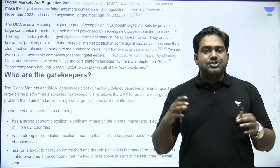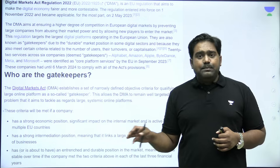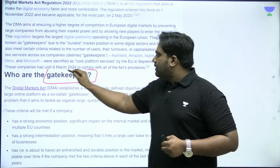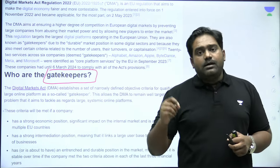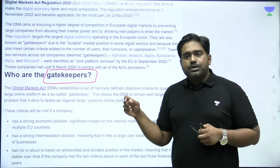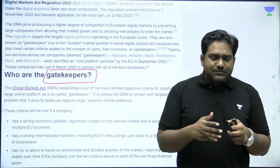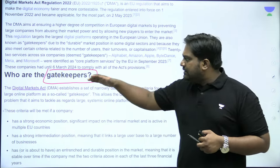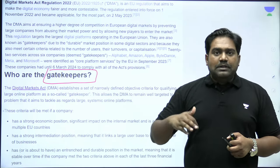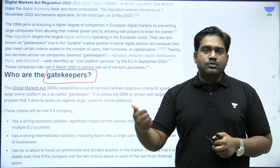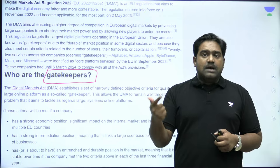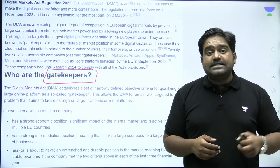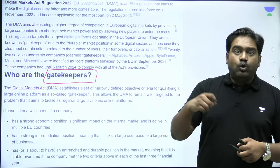It essentially regulates the digital markets and digital economy, mainly placing restrictions and obligations on the so-called gatekeepers of the internet. It identifies giant tech companies with a dominating position in internet-based applications. These companies are brought under the definition of gatekeepers. For example, technology giants like Alphabet, which owns Google; Amazon; Apple; Microsoft; Meta, which owns Facebook, Instagram, and WhatsApp; and ByteDance, which owns TikTok. All these big tech giants are recognized as the gatekeepers of the internet — meaning they largely determine who has access to the internet and what services and products you can enjoy online.